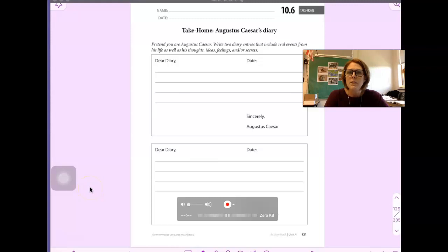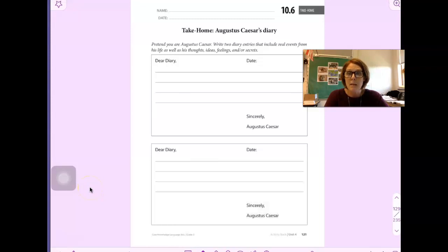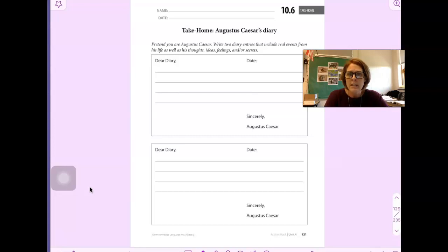Hi boys and girls, this is activity book 10.6 in your activity book and the directions here say pretend you are Augustus Caesar.